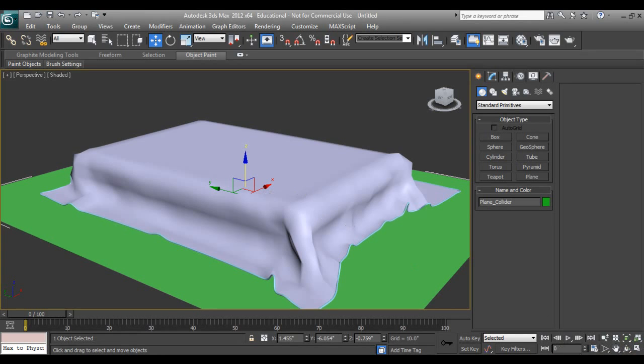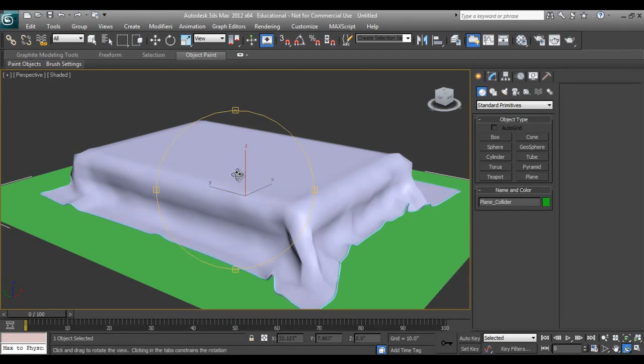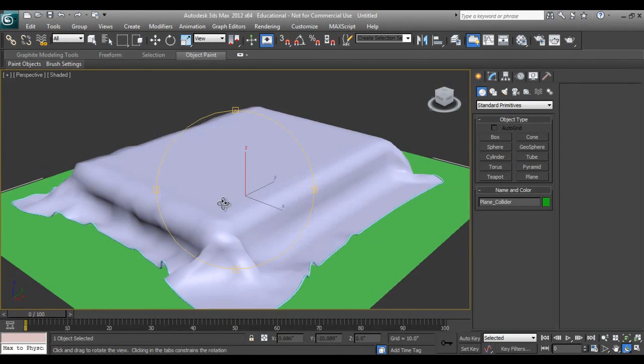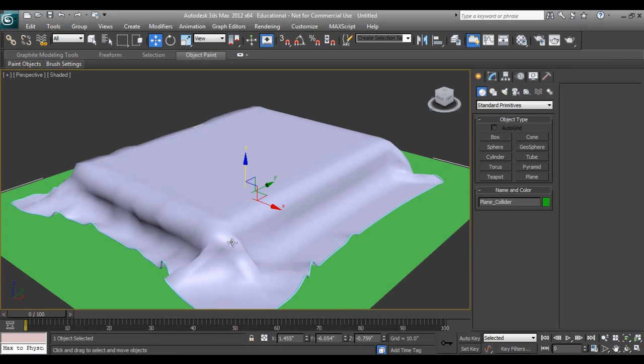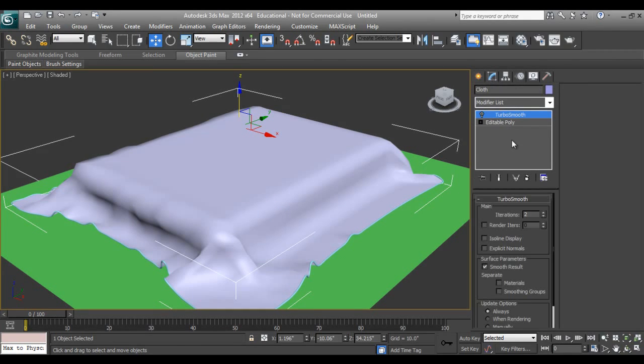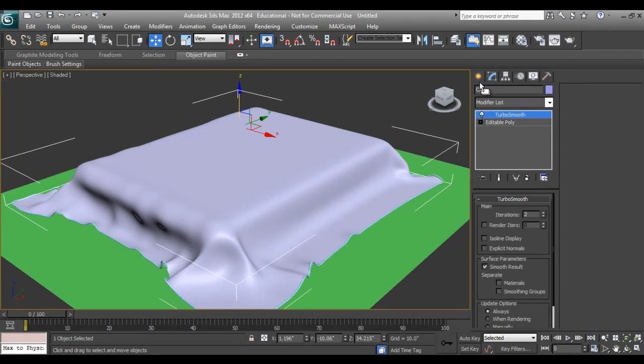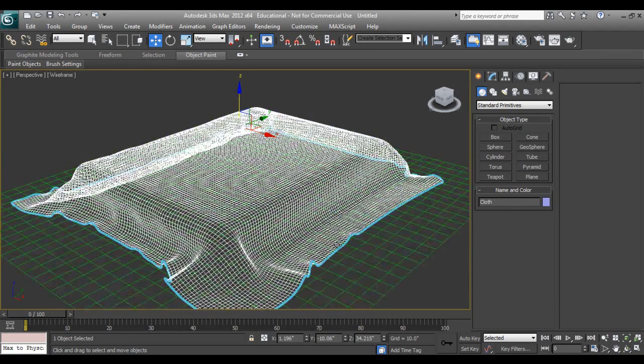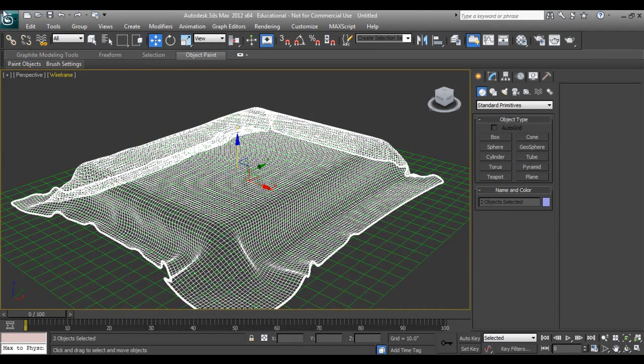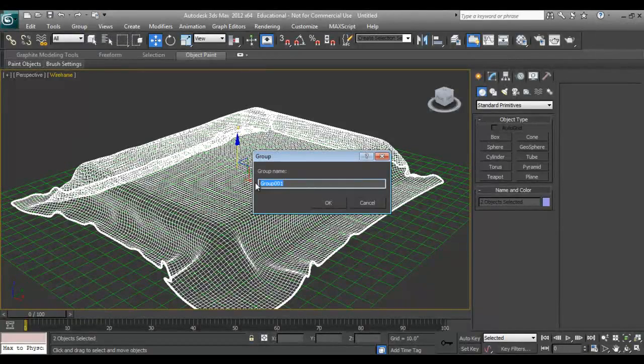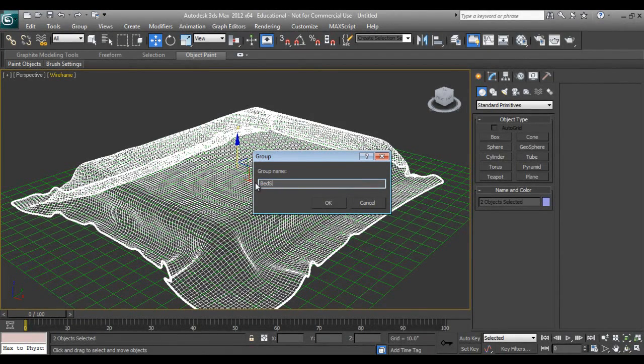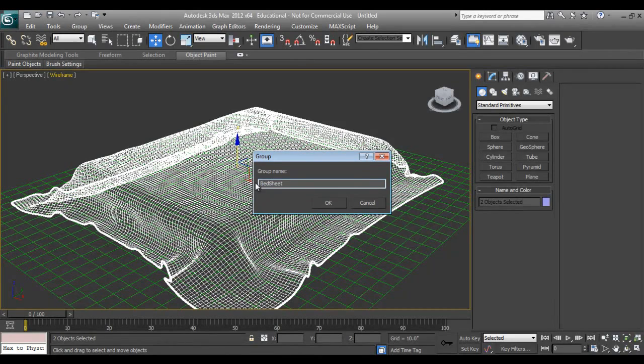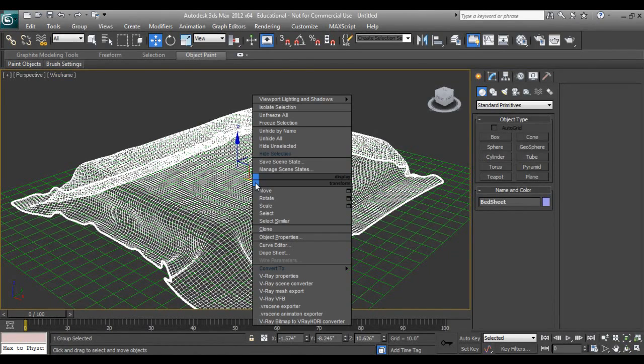Now we have one choice that we can make a pillow on it so it will make a total complete bed. I will say turbo smooth on. I'll click on this border, make a group, I'll say bed sheet and hide it off.